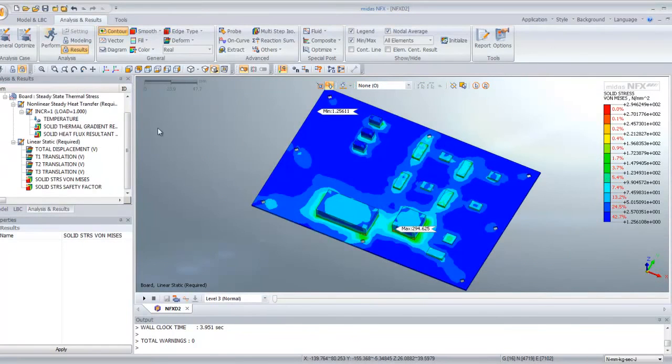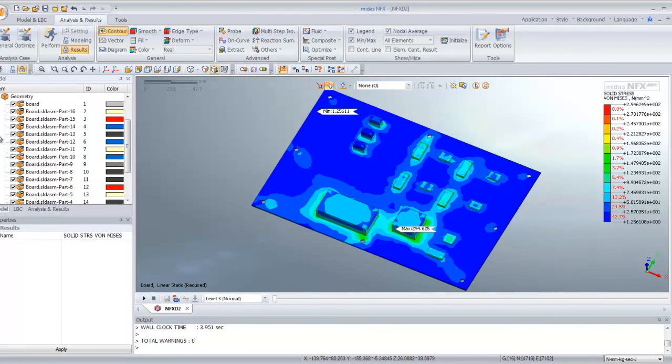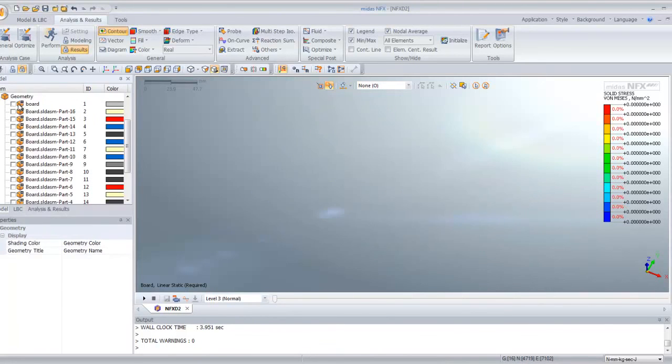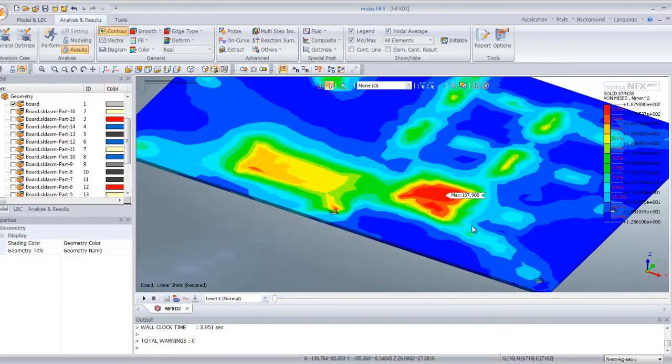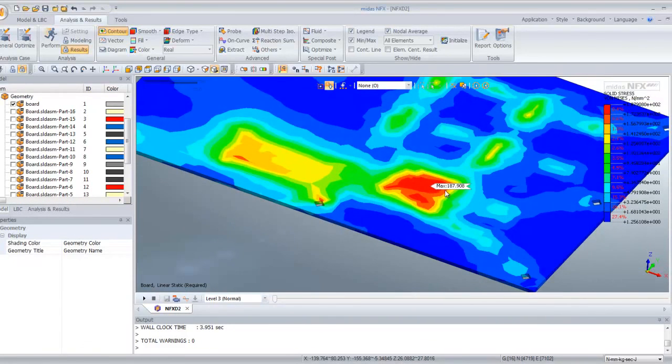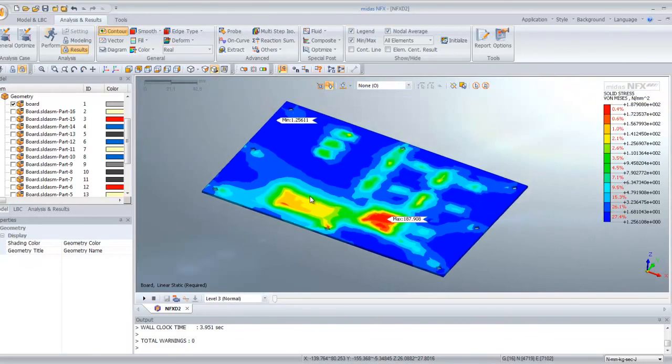There is another way. You can also directly go to model and hide the components you don't want to see. Basically you can hide all and only show the board, and you will see distribution of the stress only on the board.